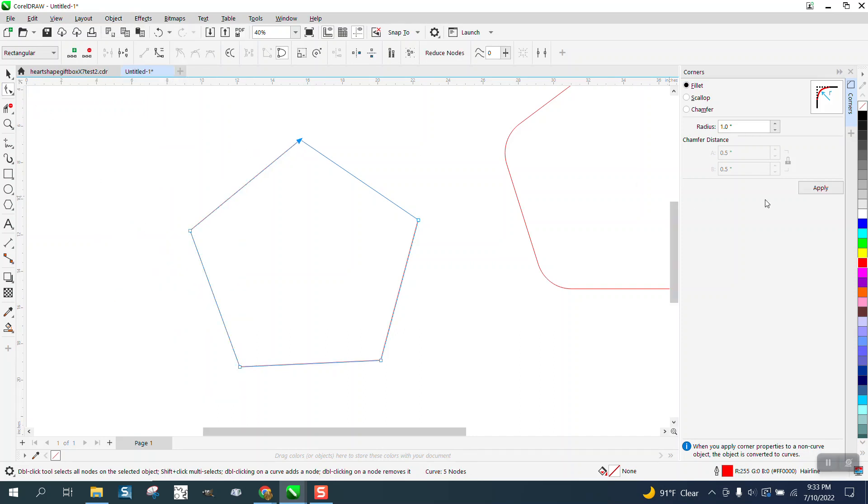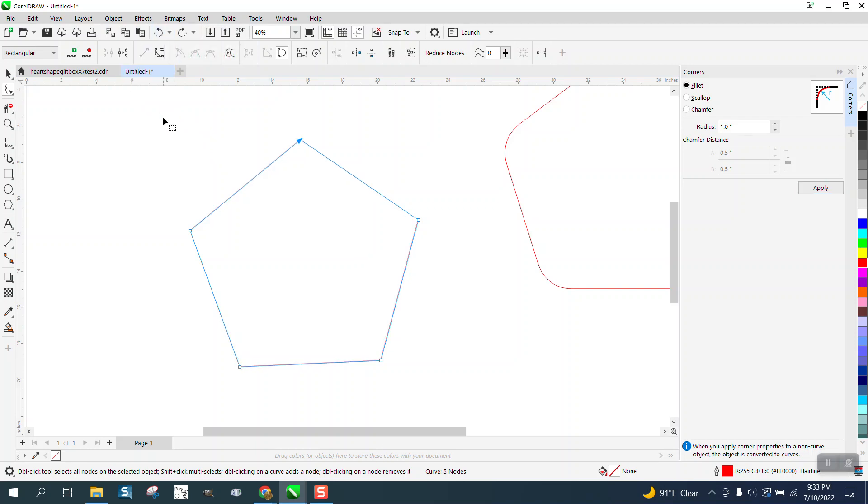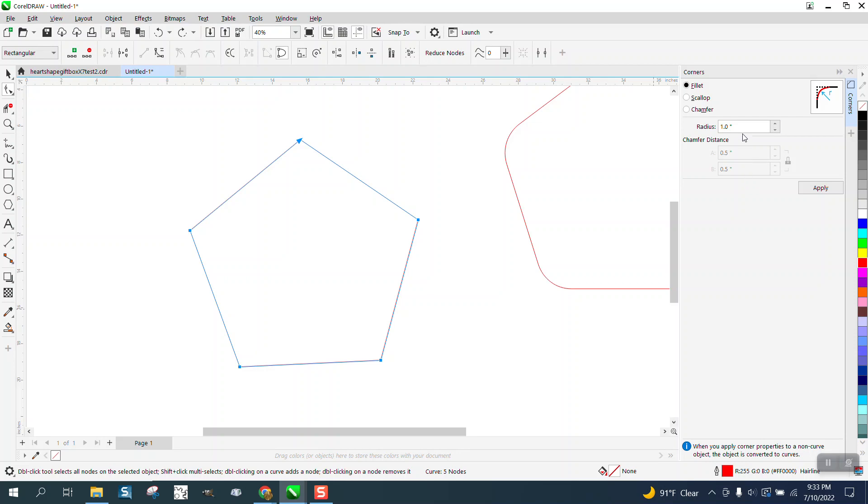And you can do just one node, one corner, or do like three of the corners. But if you want them all selected, all you have to do is select the whole thing, and let's do it five and see what it looks like.